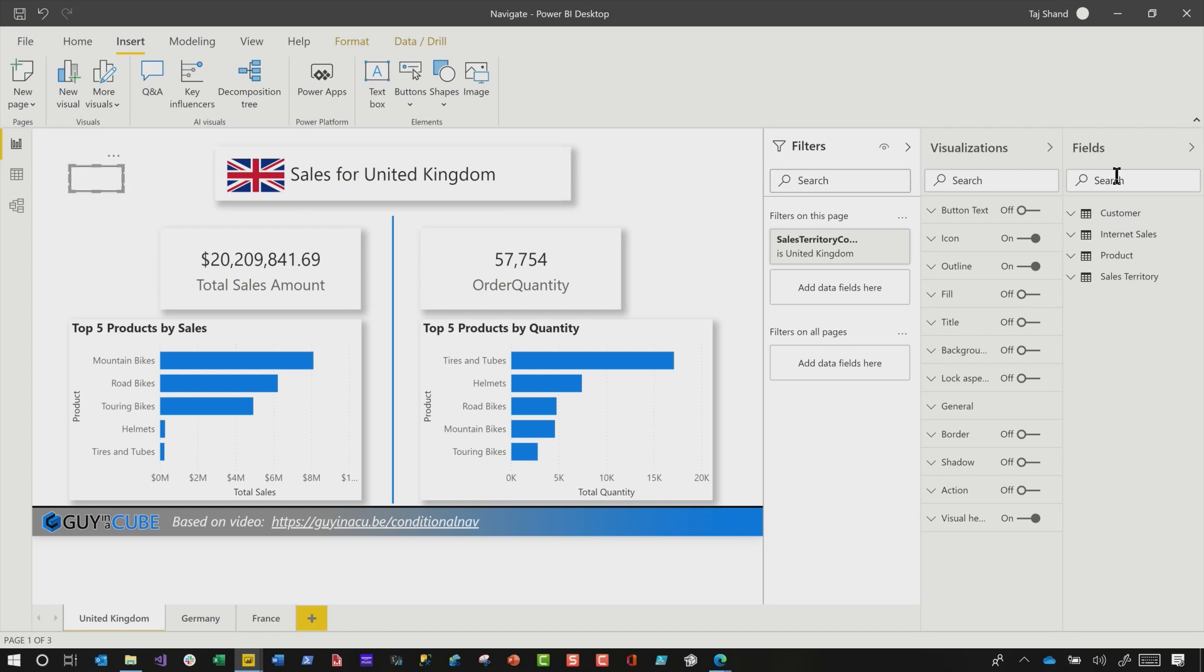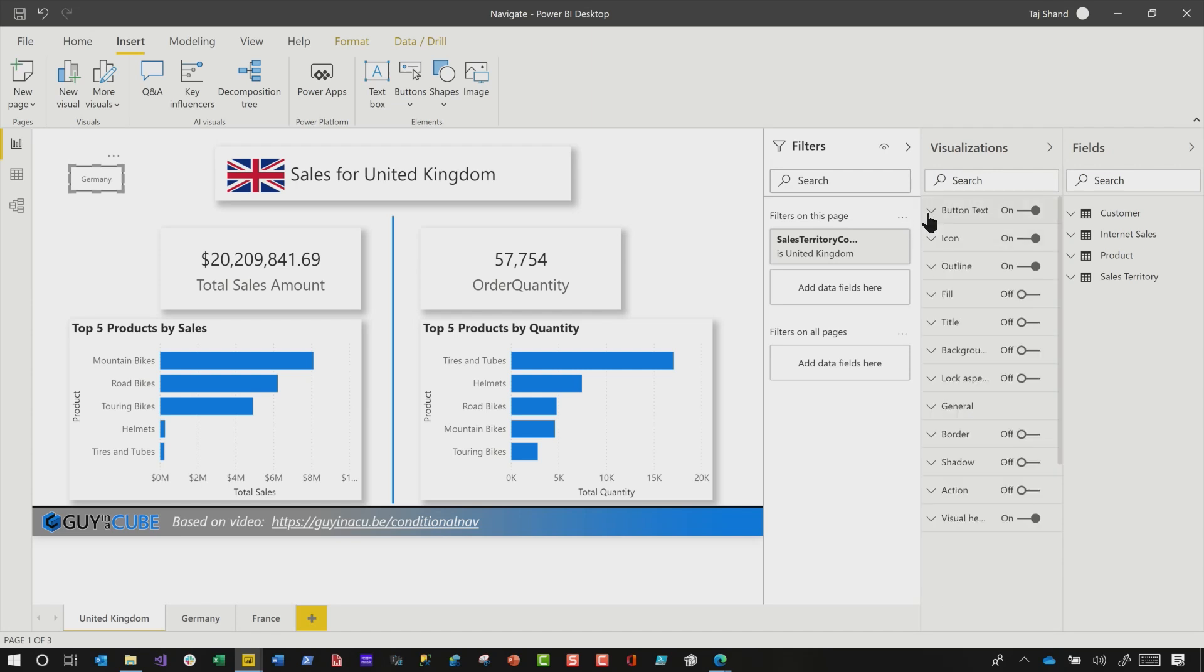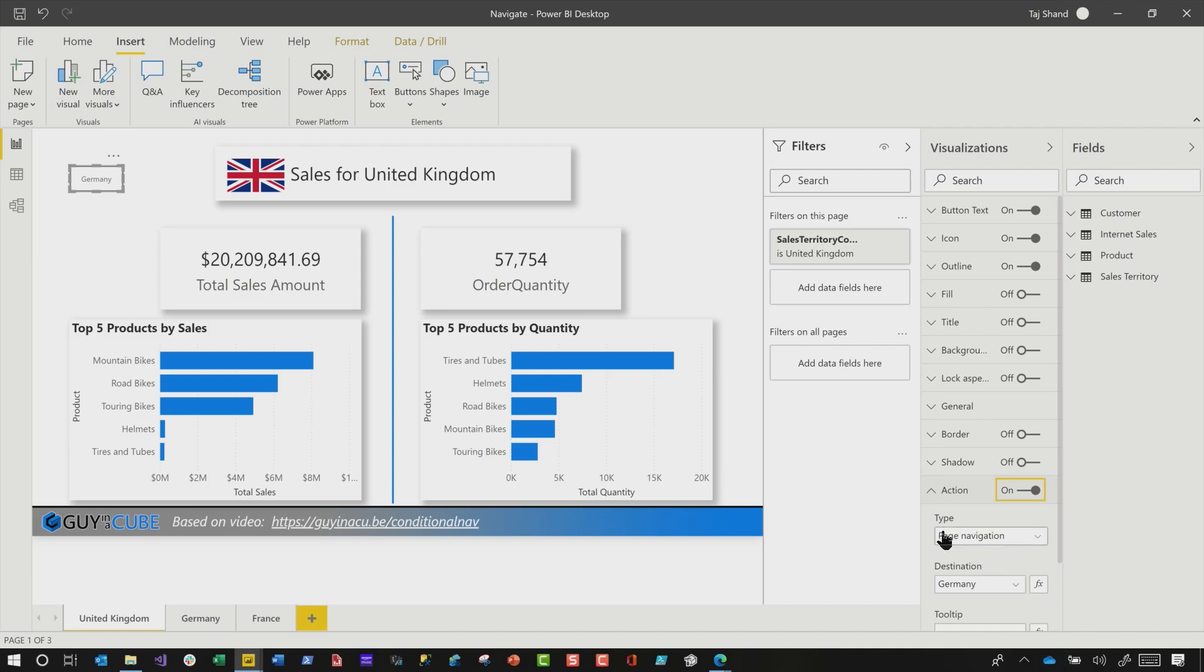So what I'm gonna do is select this button, go over to visualizations, turn on the button text, and then I'm gonna type Germany. That's the page I wanna go to. And then I will repeat this step for each page in my report that I wanna have the navigation for. And then I will go down to action, turn it on, change the type from back to page navigation, and then choose my page. And then I would do that for every other page in the report. I would go to the next page, add a couple of buttons, go to the next page, add a couple of buttons, configure the navigation, and it works, right? It seems tedious, but it absolutely works.